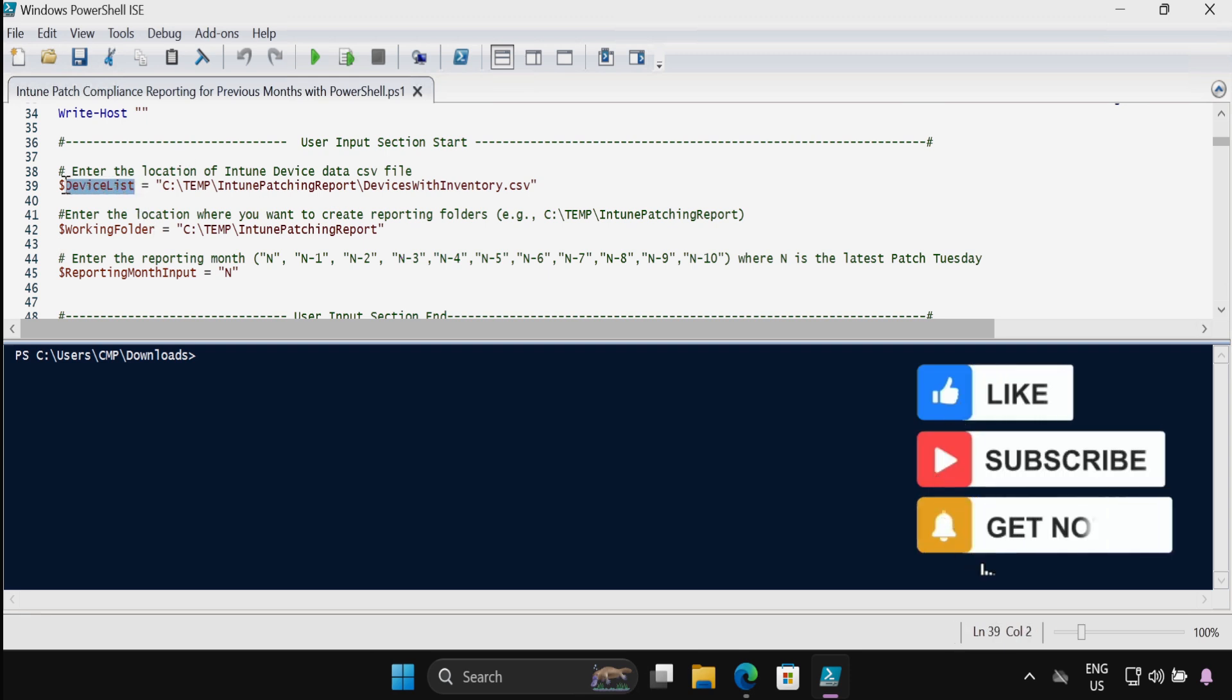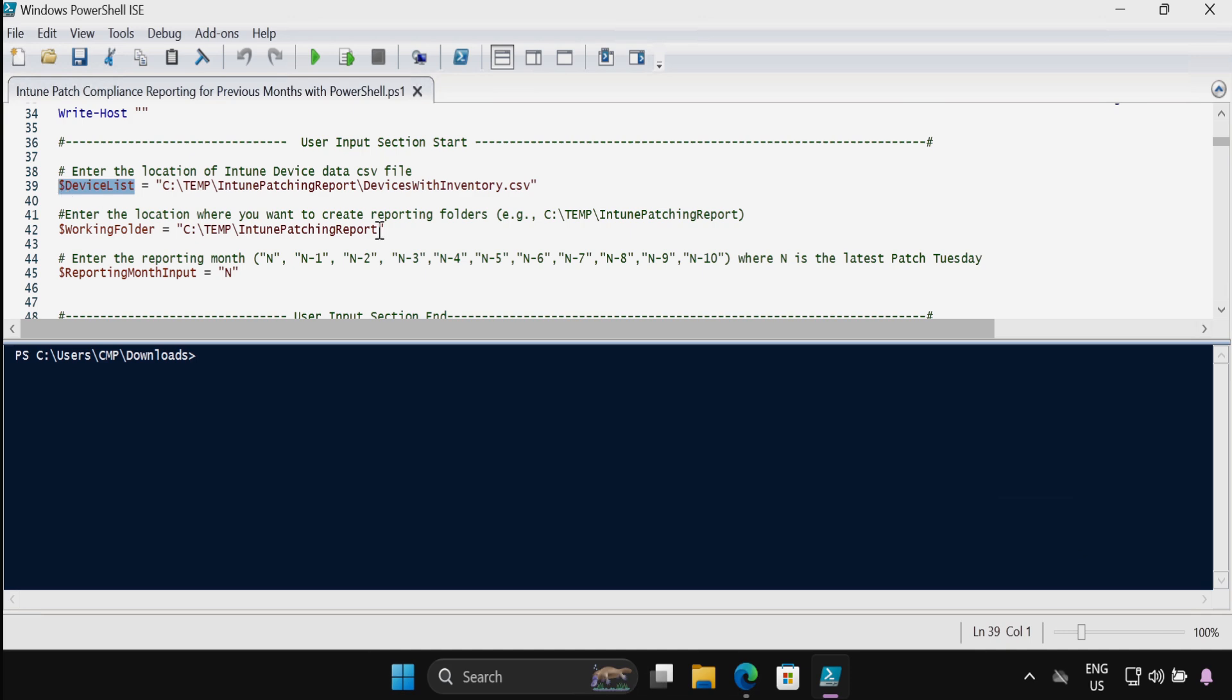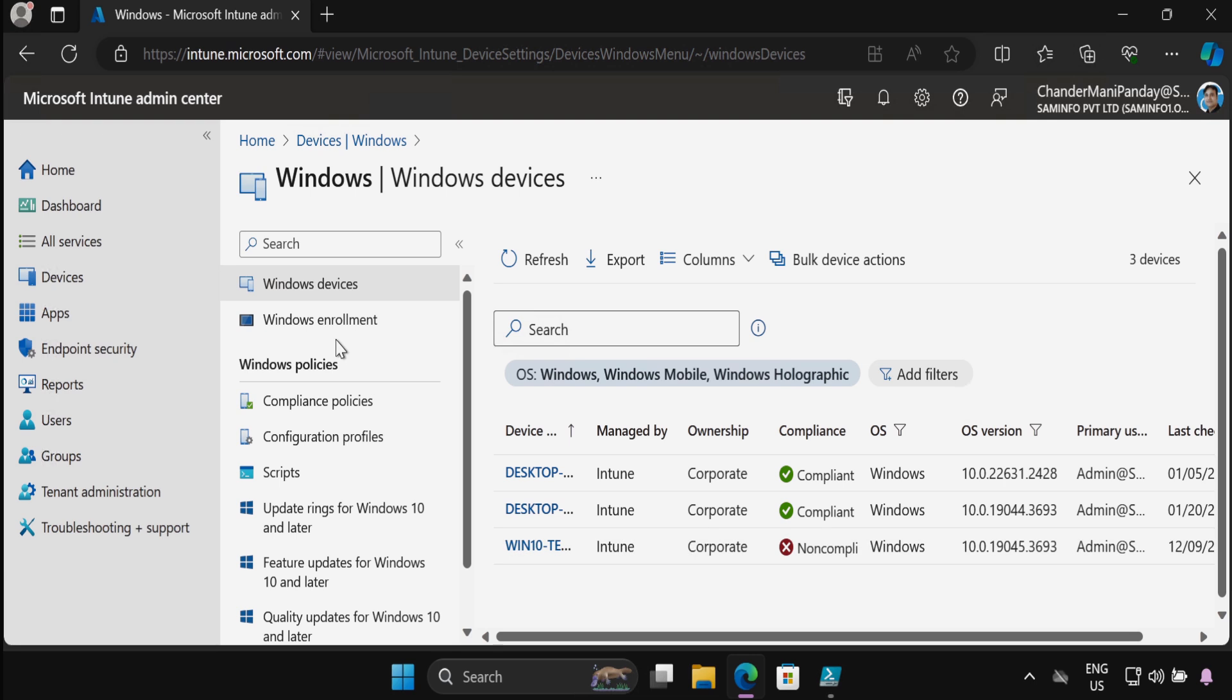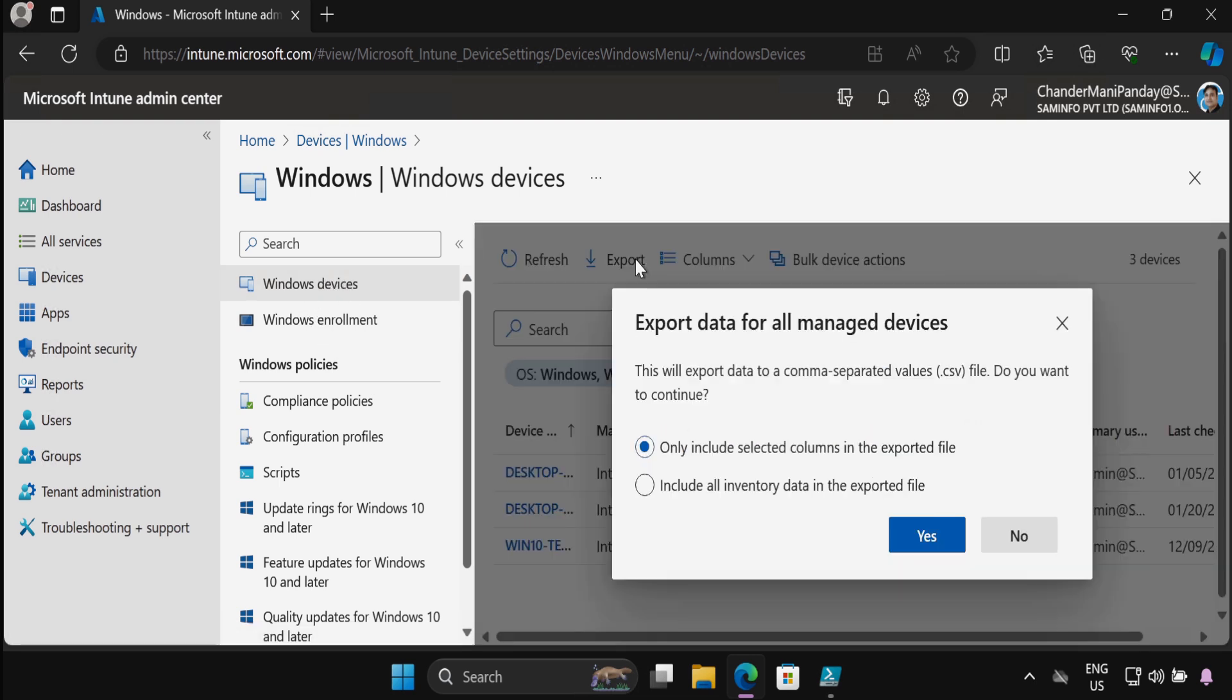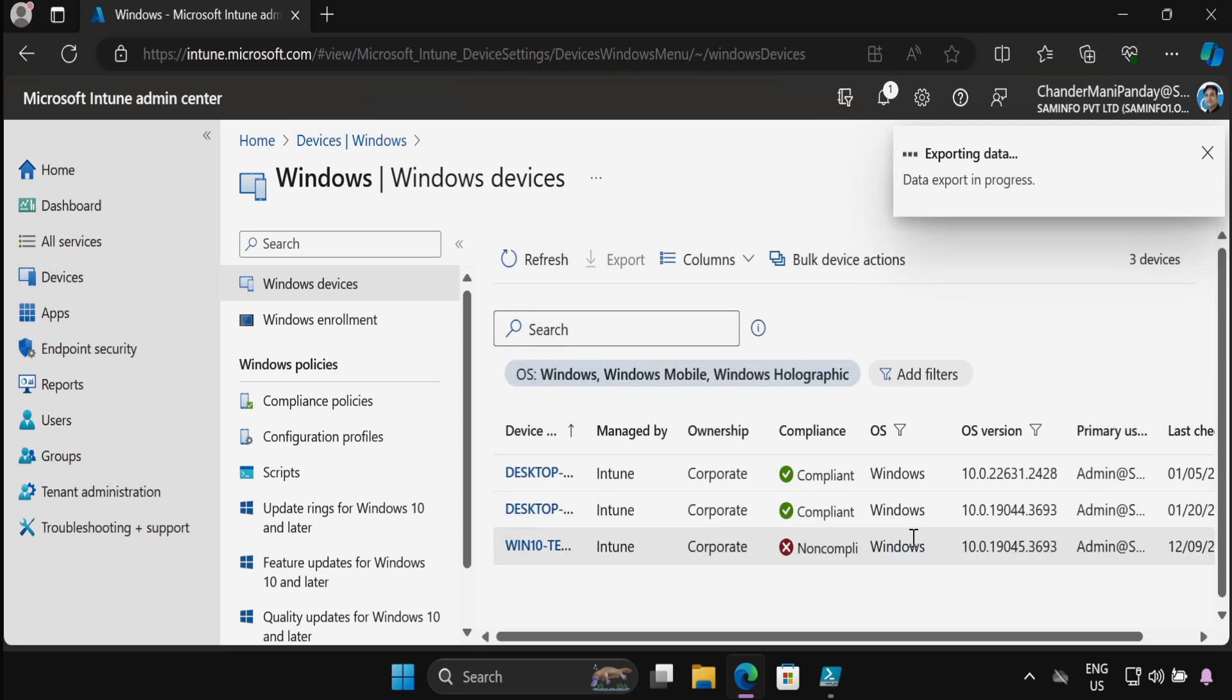In the device list variable we have to download the Intune report and provide the CSV file location. So let me open the Intune portal, and within the Windows device section we have to go to export, and then we have to select include all inventory data in the exported file and click on yes.